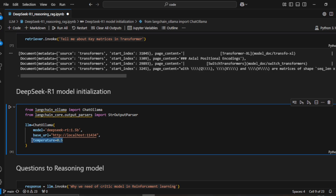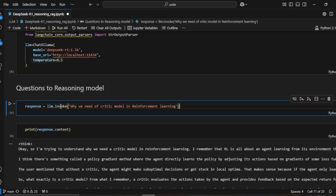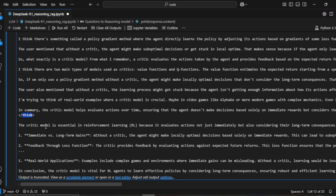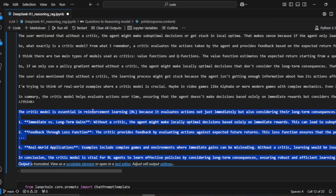The question I ask is: 'Why do we need a critic model in reinforcement learning?' I pass it using LLM.invoke and get the content back. You can see the system goes through a thinking process enclosed in thinking tags, then generates a detailed answer. The 1.5 billion distilled model is performing quite well.